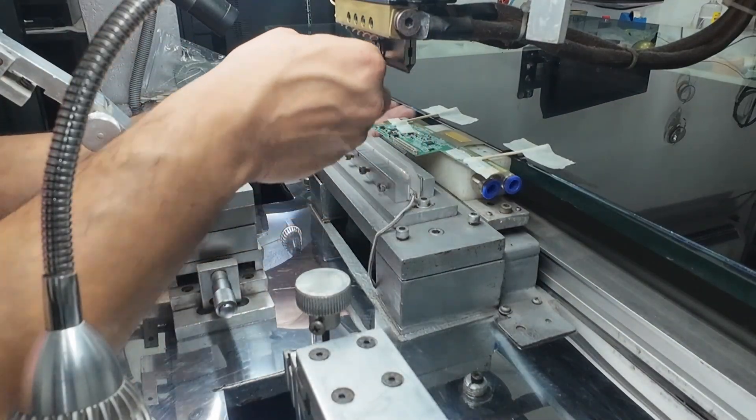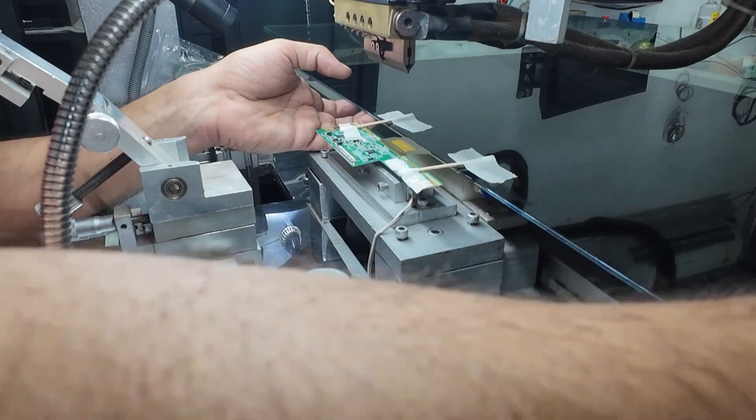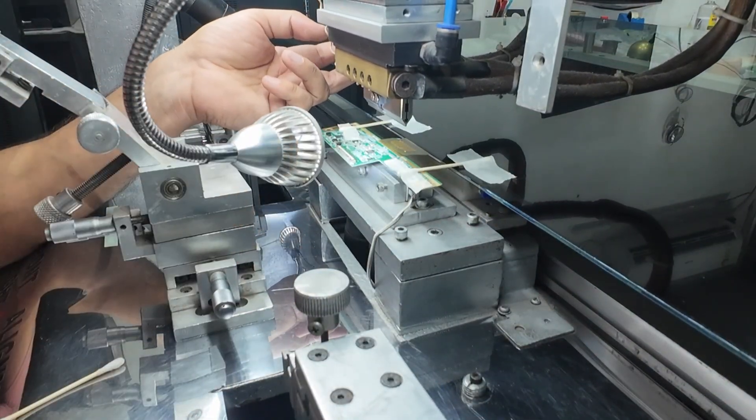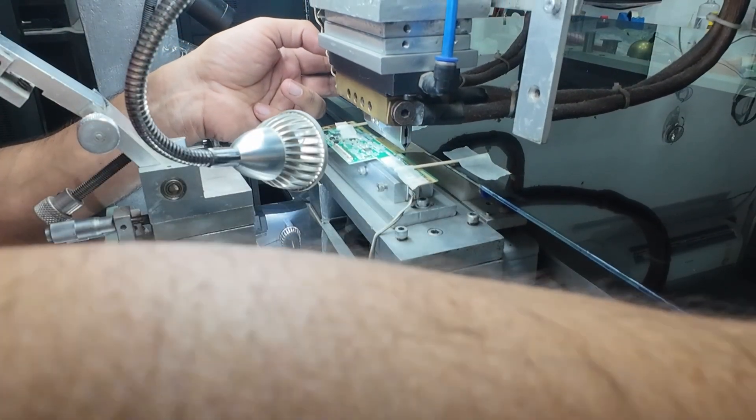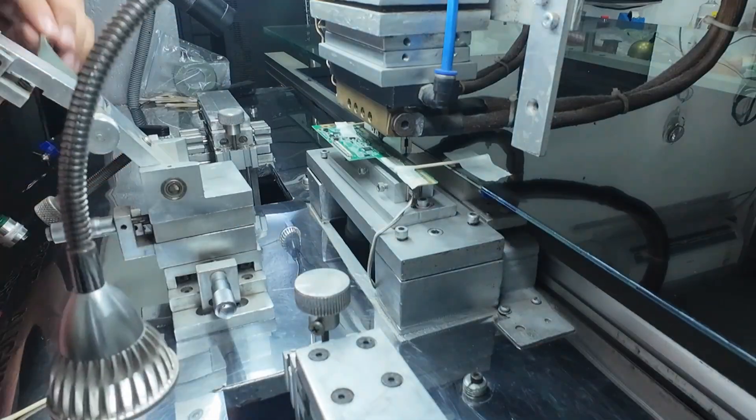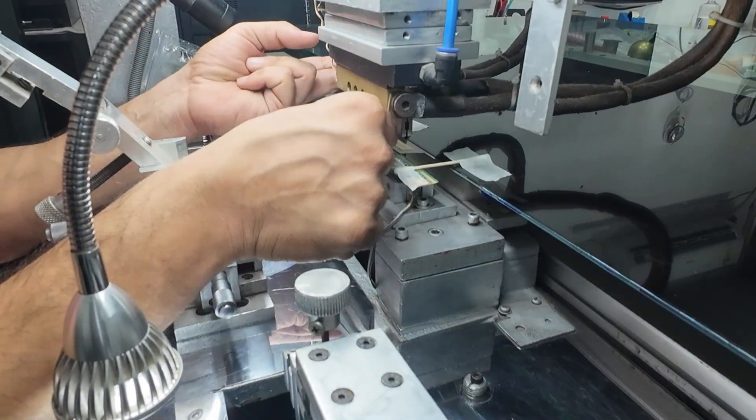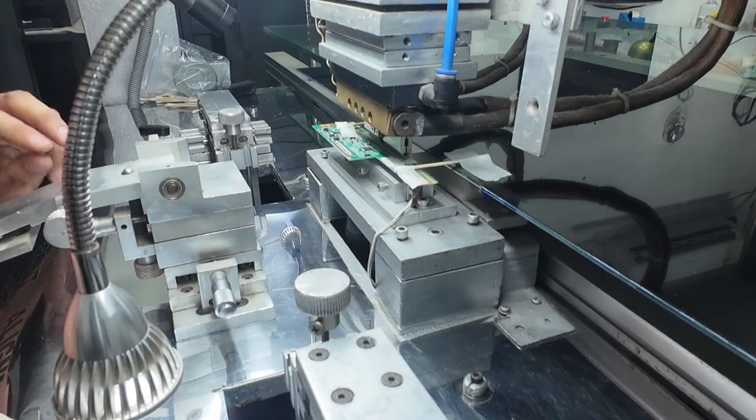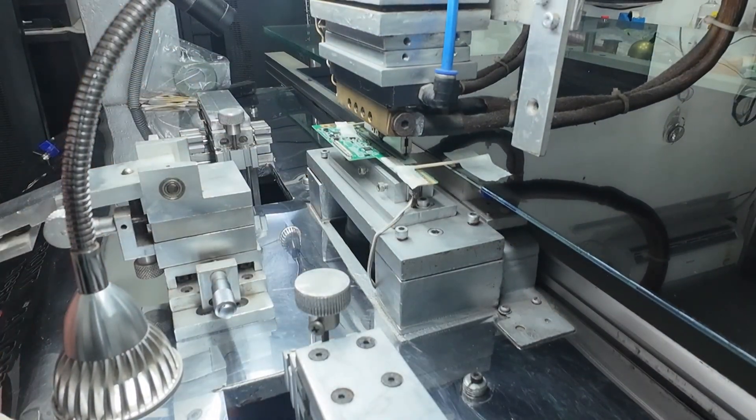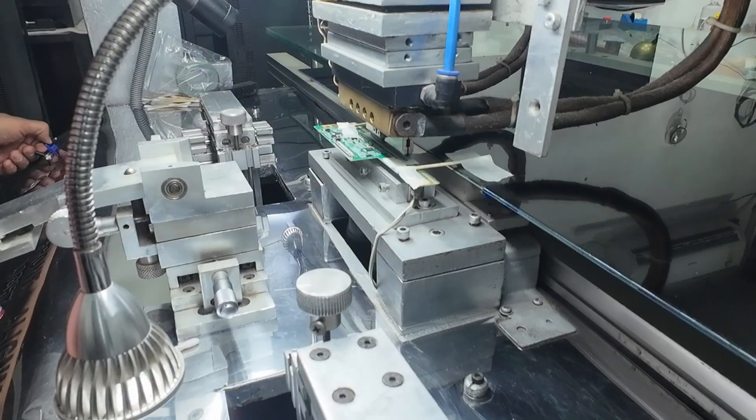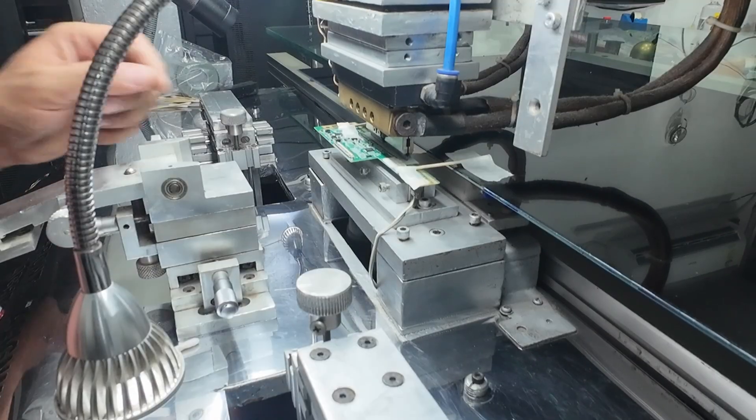Now we'll perform the same bonding process on PCB, just like before. We'll align the COF with the PCB. After that, we'll carry out the final bonding steps at the required temperature, allowing the COF to attach firmly to the PCB.